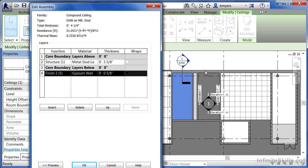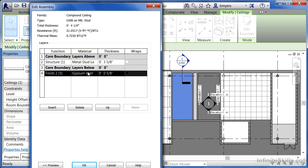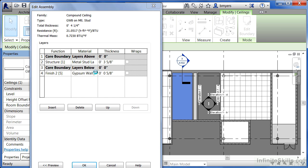In this case, the gypsum wallboard doesn't have an actual material finish showing up for it. It's showing up in gray, but it doesn't have little dots indicating that this is a gypboard ceiling, and I'd like to give that to it. I'm going to select on where it has gypsum wall and click the little button right next to it.